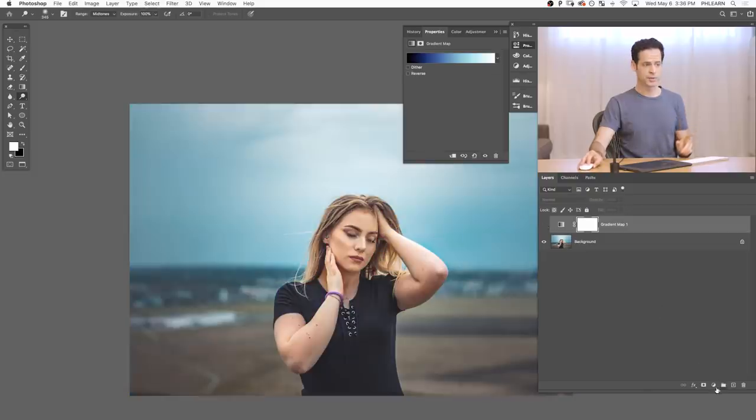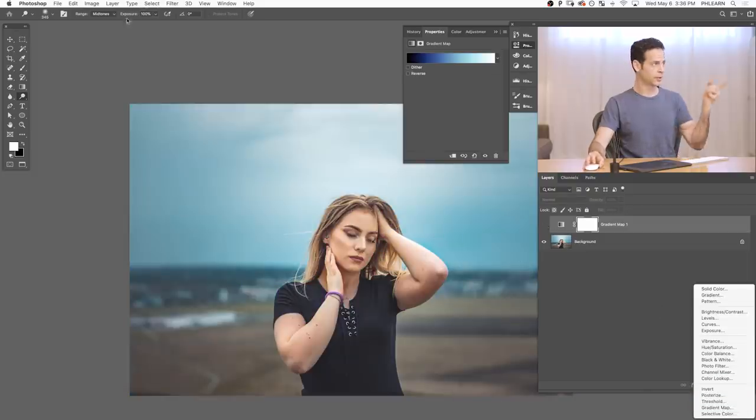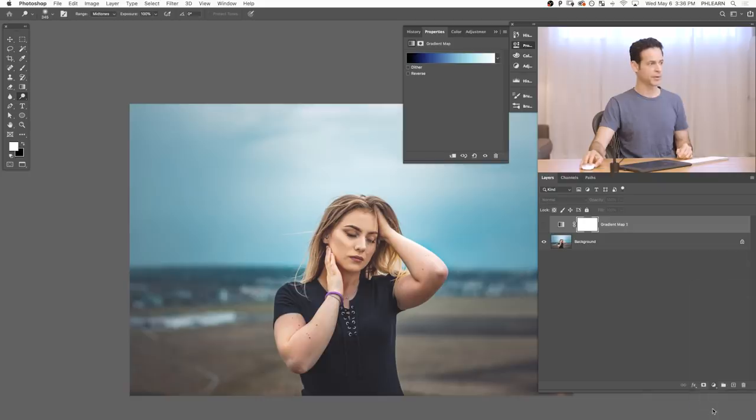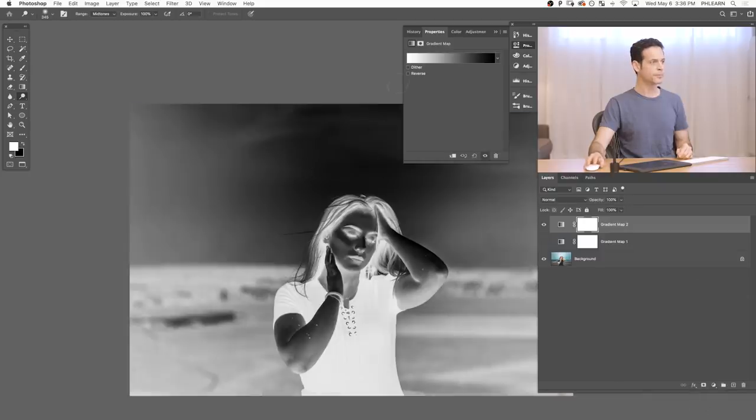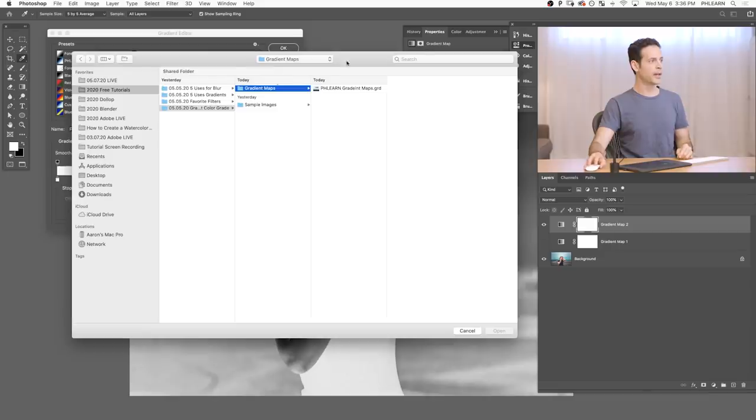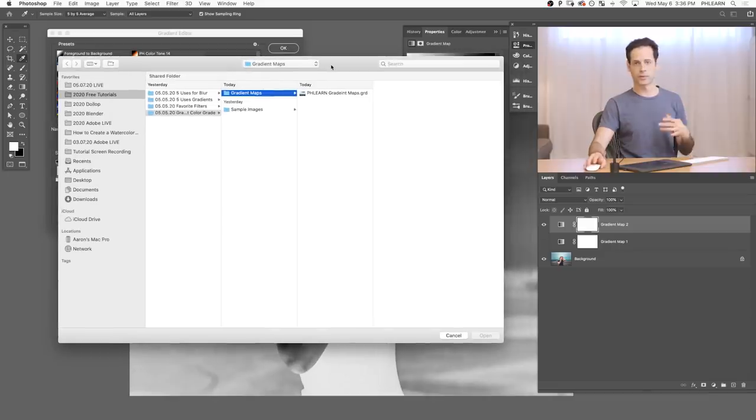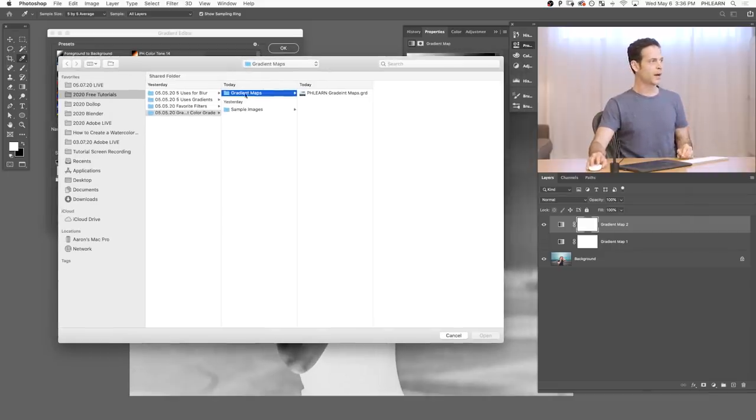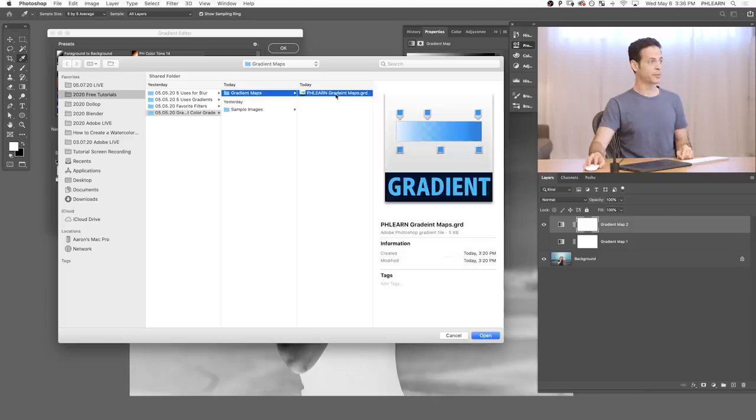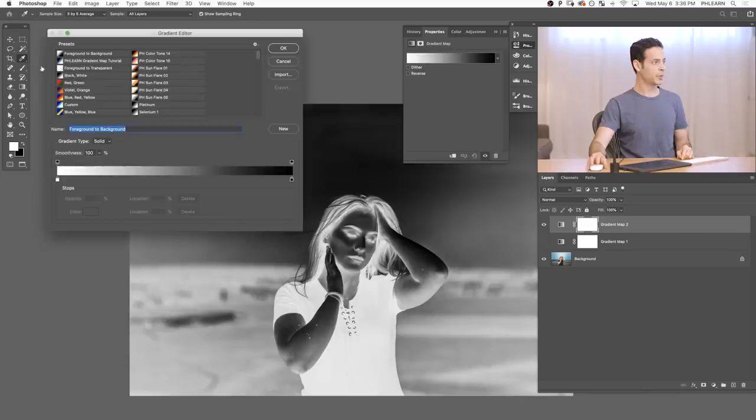So now that we've shown you how to create a gradient map, let's go ahead and show you how to load in the Phlearn gradient maps as well, because they're totally awesome. So to do this, it's super easy. Just go down here. You can go up to Layer and go to Adjustment Layers and Gradient Map. Or you can just do this right here. Again, we're going to click here. And I'm going to go to Import. And then all you have to do is go to Phlearn.com. Just follow the link on your screen or down below. Download the source assets for this free tutorial. And go to the PhlernGradientMaps.grd and hit Open.